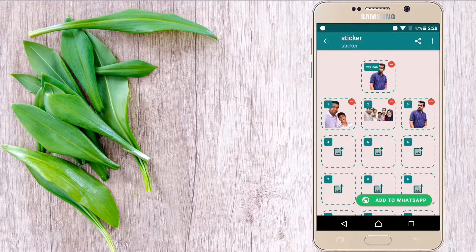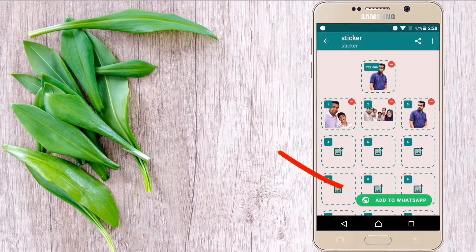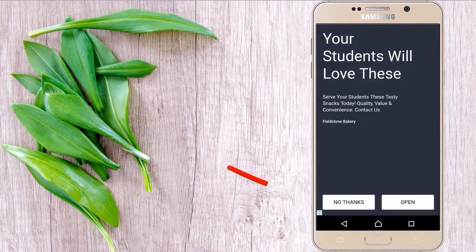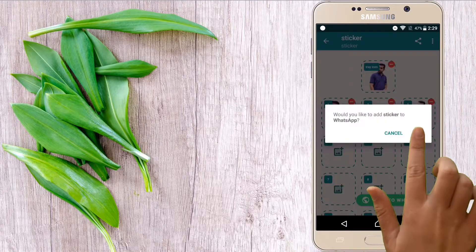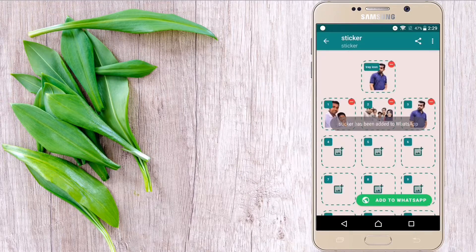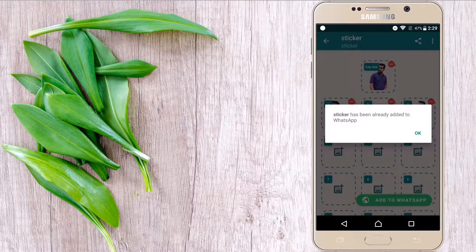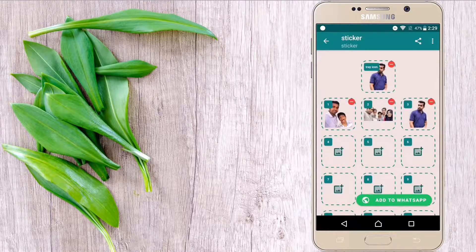I have selected three pictures. Now click on 'Add to WhatsApp' and click 'Add'. Our sticker has been added to WhatsApp. Now go back to WhatsApp.